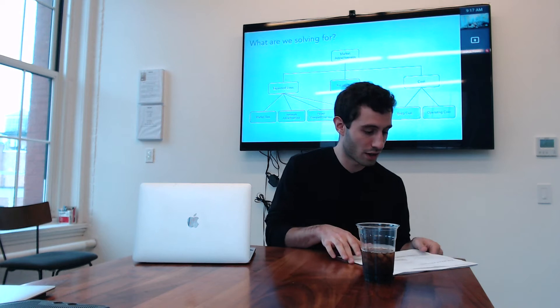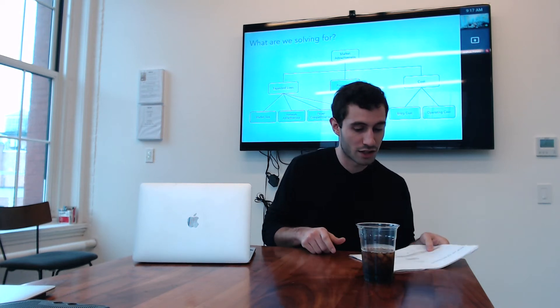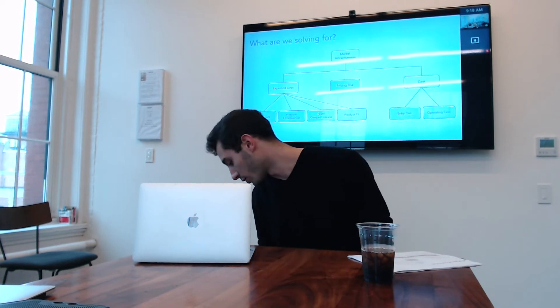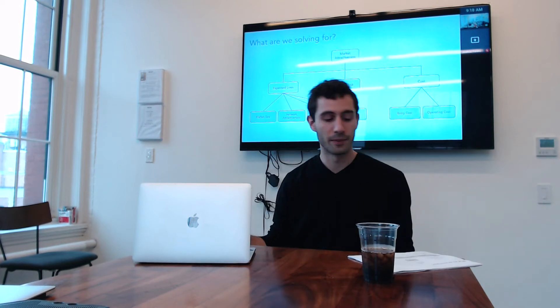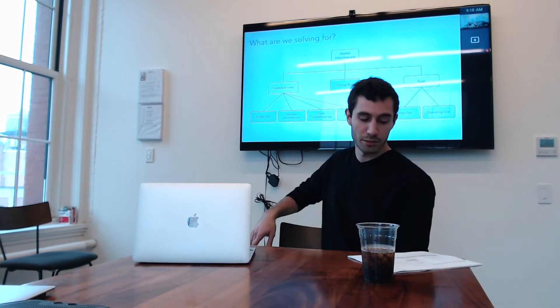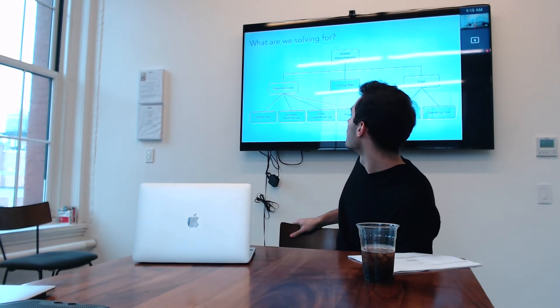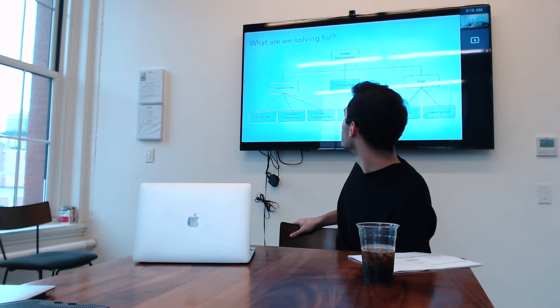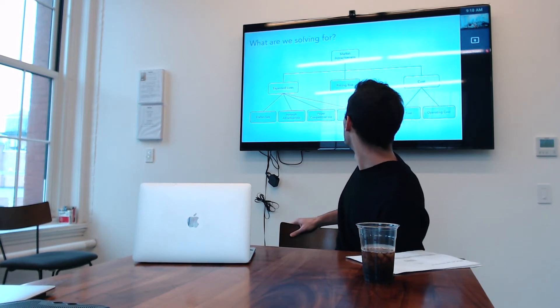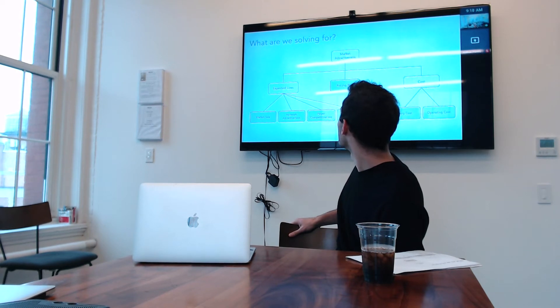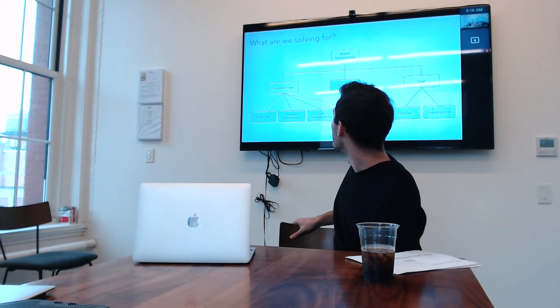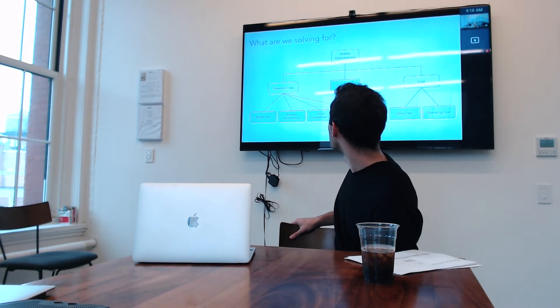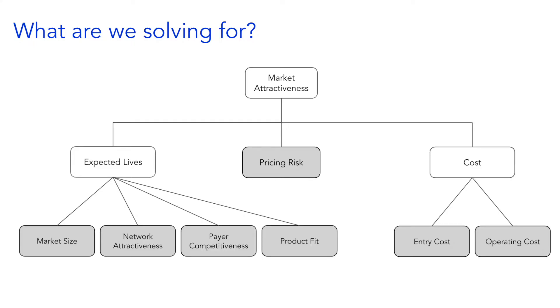So, I think the first place to start is, what are we solving for in market selection? And broadly our idea of market attractiveness is expected lives in new geographies, trading off the cost of getting those lives and the pricing risk of getting those lives.